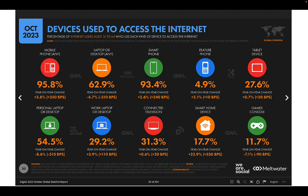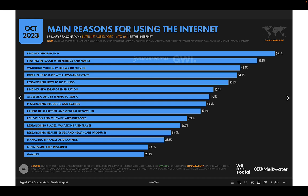Looking at the type of device used to access the Internet, the most common is the mobile phone or smartphone. The next category is a laptop or desktop computer. Some people also use connected televisions, video game consoles, or other devices.